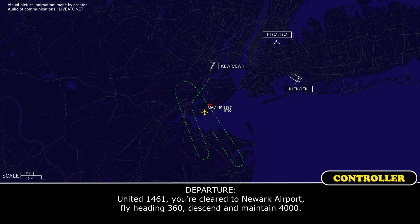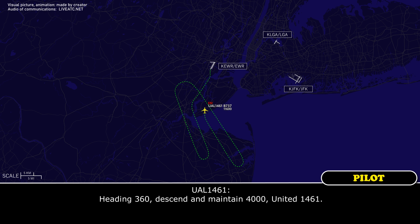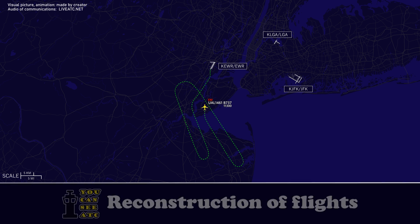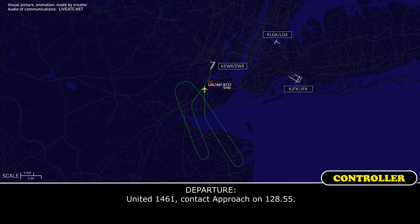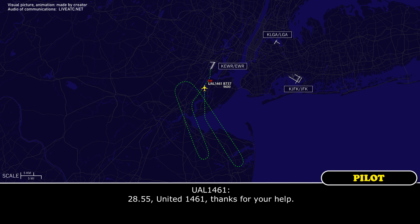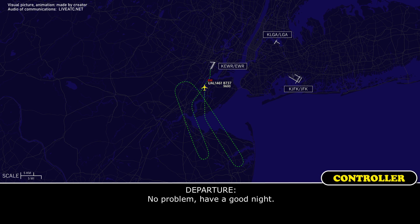United 1461, you're cleared to the Newark airport, fly heading 360, descend and maintain 4,000. Heading 360, descend and maintain 4,000, United 1461. United 1461, contact approach on 128.55. 128.55, United 1461, thanks for your help. No problem, have a good night.